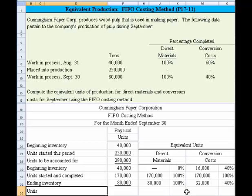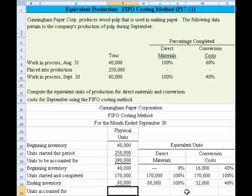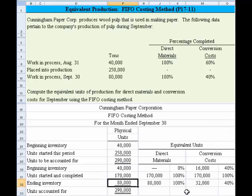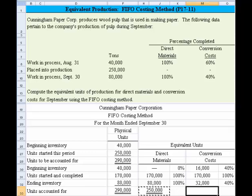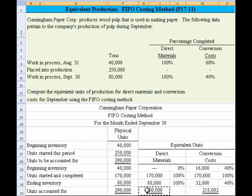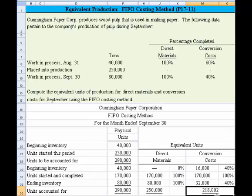Now we need to make sure we've accounted for all the units. If we've done this correctly, it should equal the units to account for. Sure enough, that 290,000 equals 290,000 — we've done it correctly. Now we just sum from above to come up with our total equivalent units: 250,000 for direct materials and 218,000 for conversion costs.